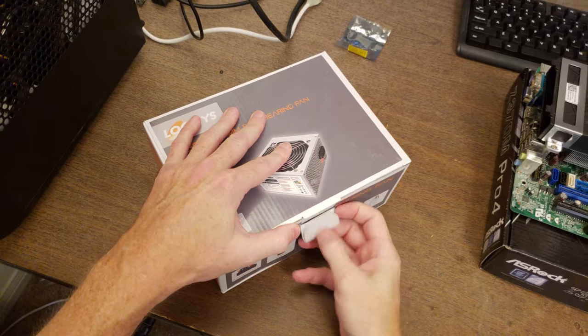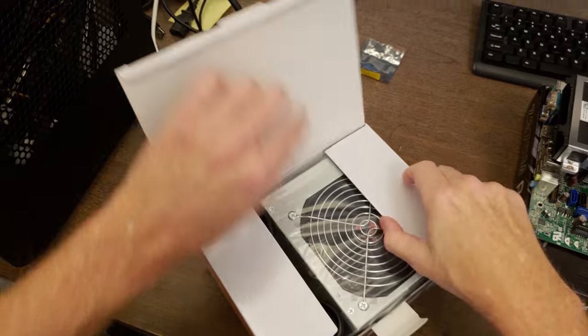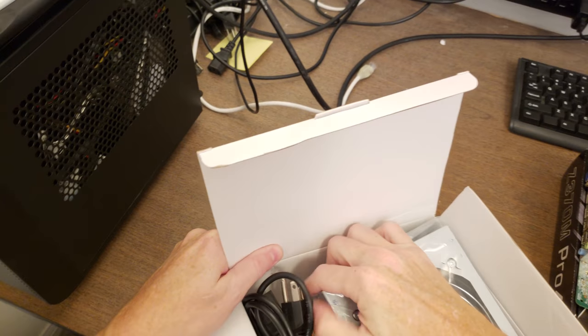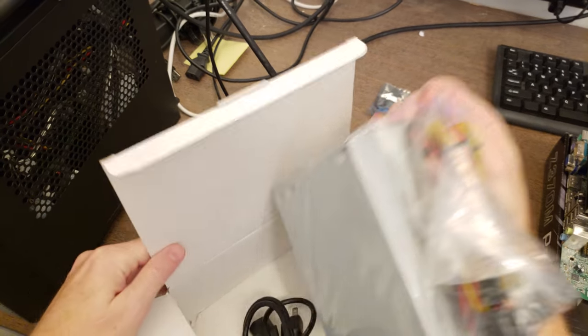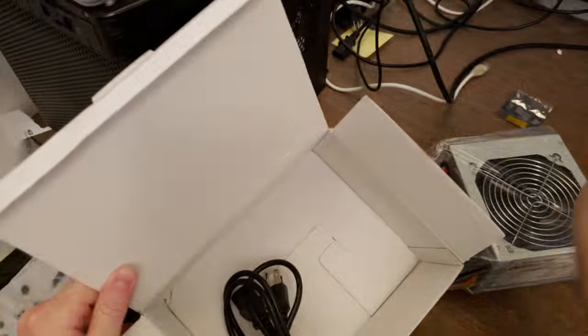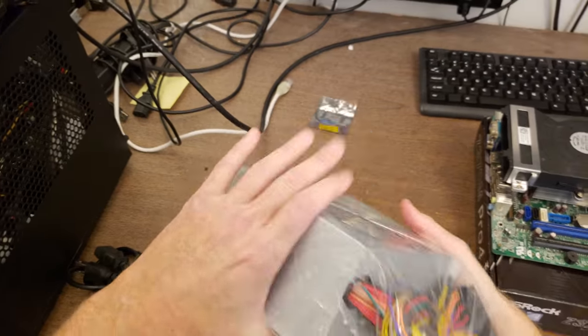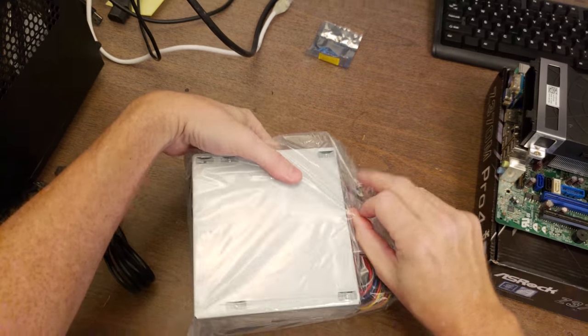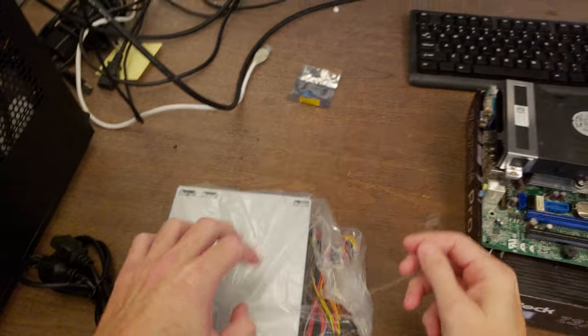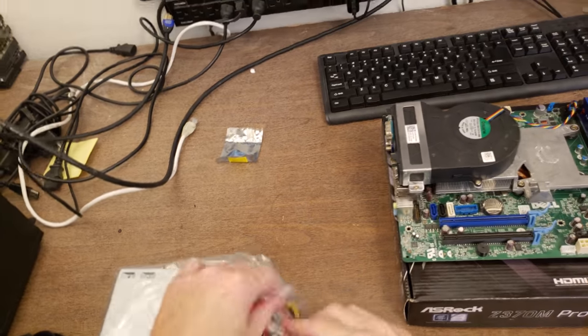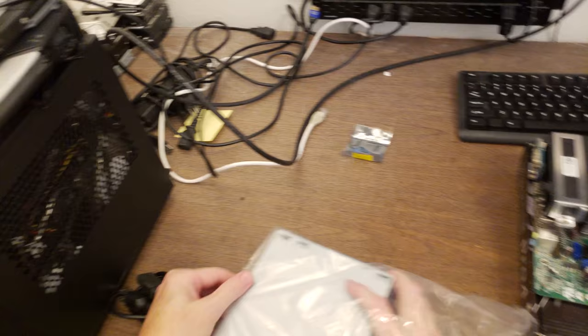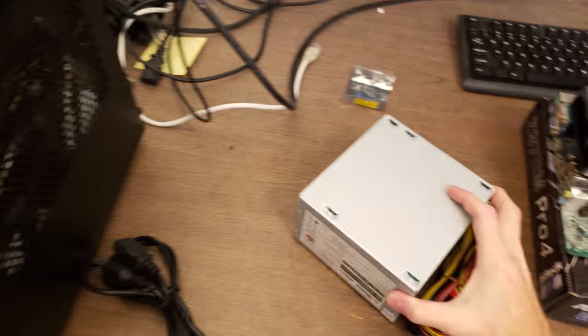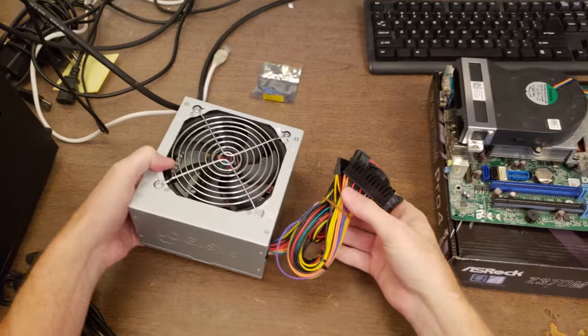This is a Logisys power supply. I typically use these in standard desktop computers. It's a decent power supply, not overly expensive, but good quality. Alright.